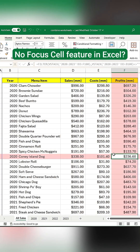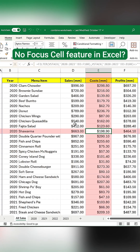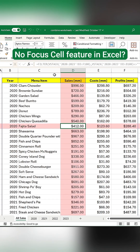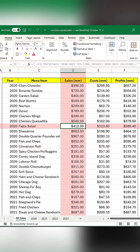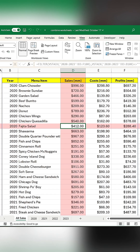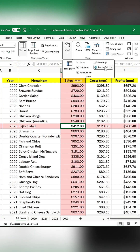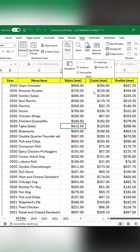Excel's new Focus Cell feature highlights the row and column of the selected cell. It can be toggled on and off from the View tab.